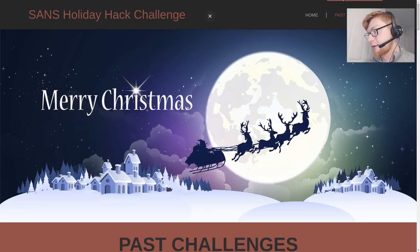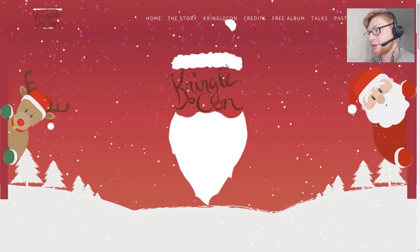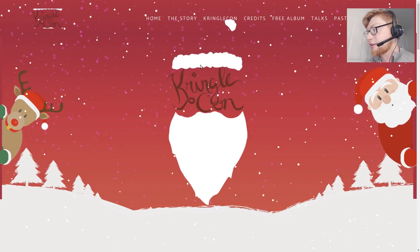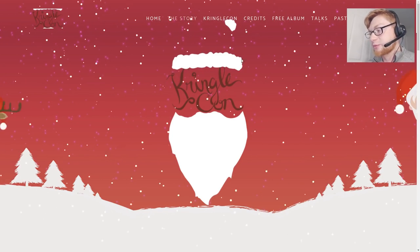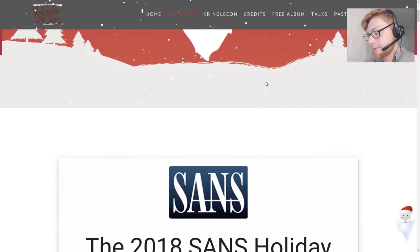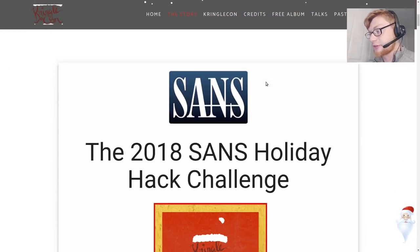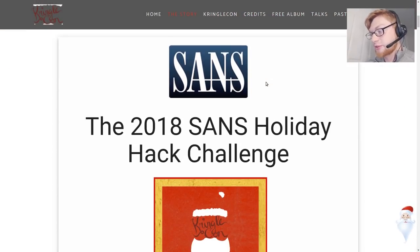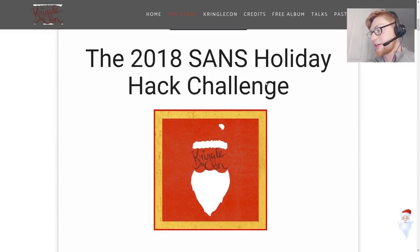So let's go back to holiday hack challenge because I want to showcase now the story because that's where we're going to be spending most of our time. These are the objectives and the challenges for the actual challenge, the 2018 SANS Holiday Hack Challenge.